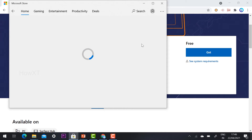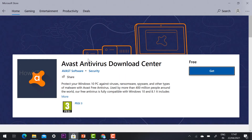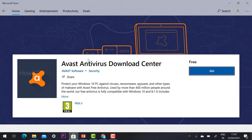Using your Microsoft account you can download the application. If you want to create a Microsoft account using your Gmail account, I have provided a link in the description on how to create a free Microsoft account using Gmail.